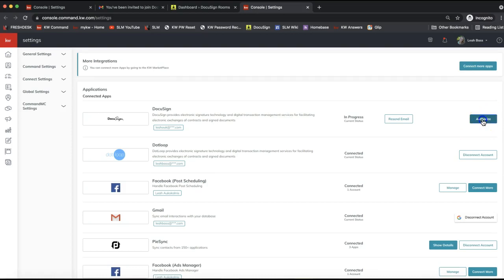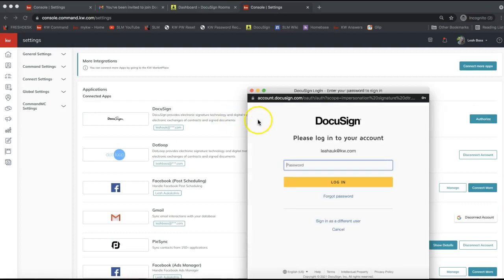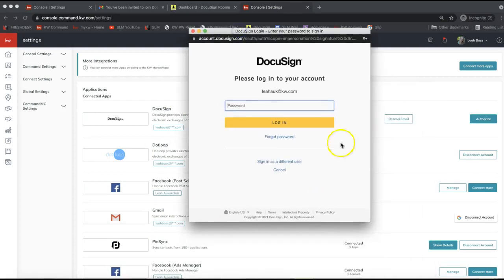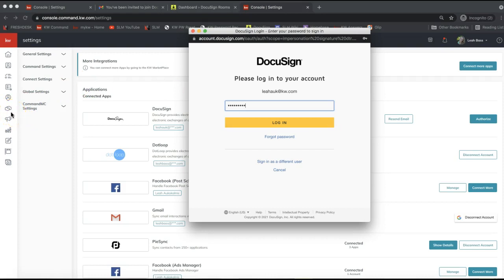If you don't see the Authorize box, no worries — you can come directly back into Command settings. Either way, click Authorize to fully link your new DocuSign account to Command. When you click Authorize, a DocuSign login pop-up will appear. If this pop-up box is not displaying, it's most likely due to your pop-up blocker being on — that will also cause issues creating DocuSign Rooms from your opportunities.